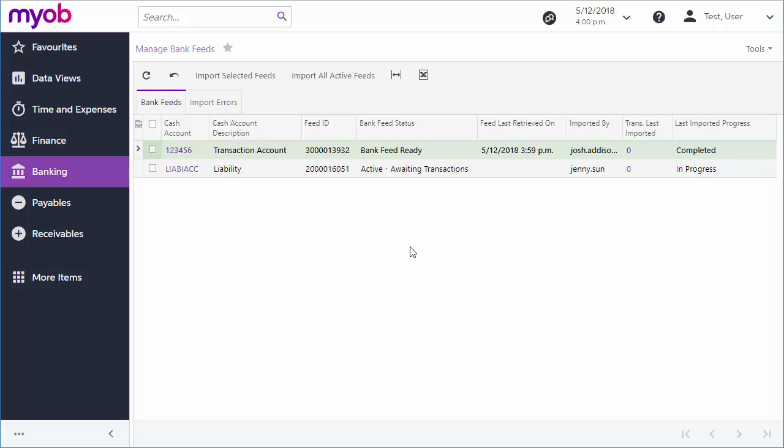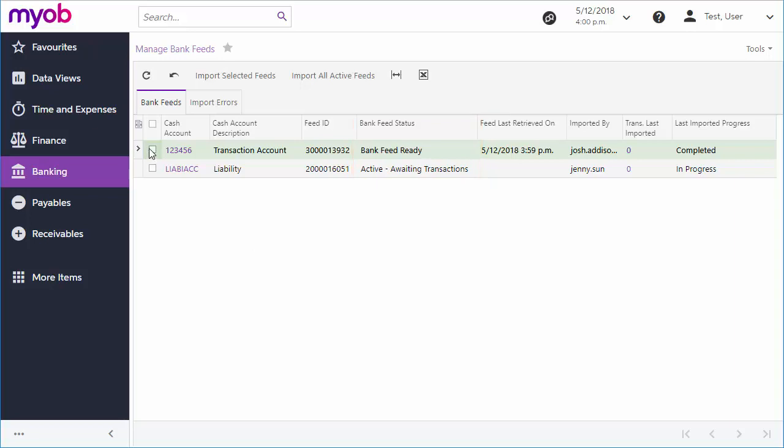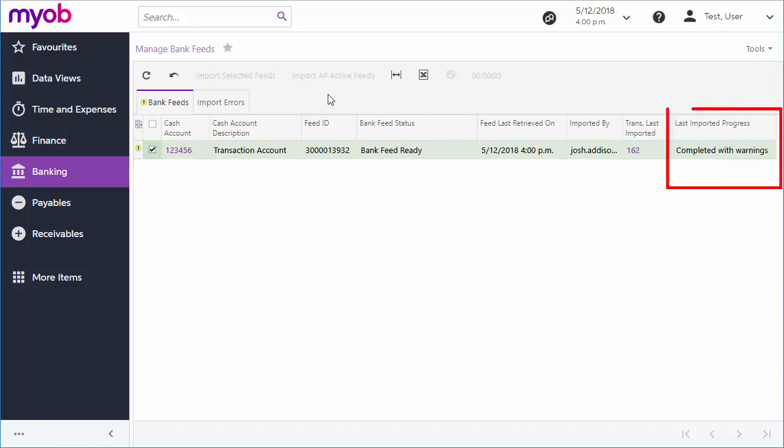All active bank feeds appear in the main table here. Feeds with the status Bank Feed Ready have transactions that are available for importing. Tick the boxes for the feeds you want to import and click Import Selected Feeds or just click Import All Active Feeds. The progress of each import appears in this column. If any errors occur during the import process, they'll appear on the Import Errors tab.